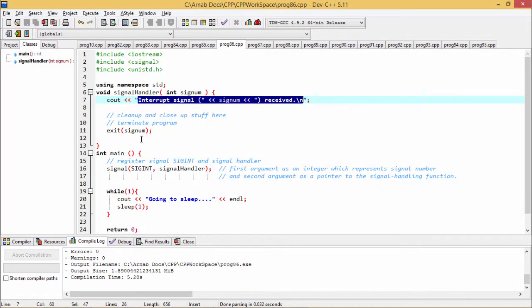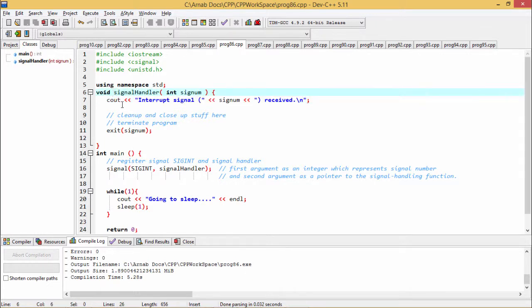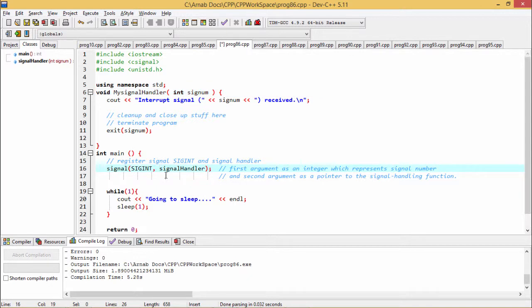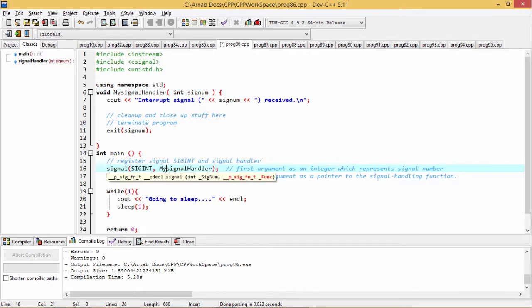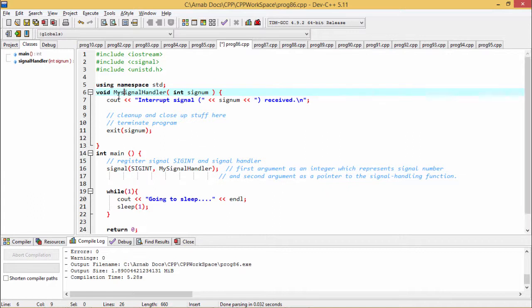Now it is not mandatory that this function name should be always signal handler. I could have given the name like this one. So it will depend upon my programming technique. You see, I'm just writing this function name like this one.